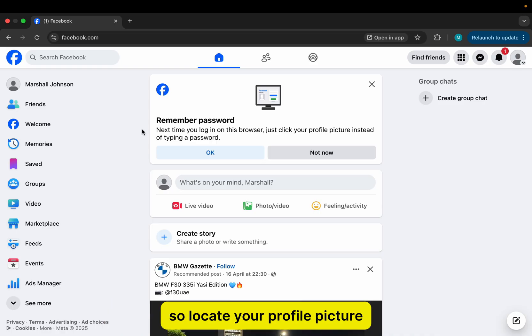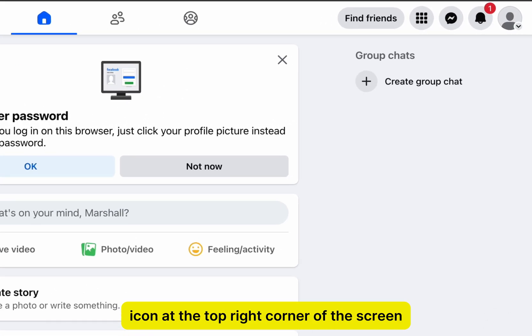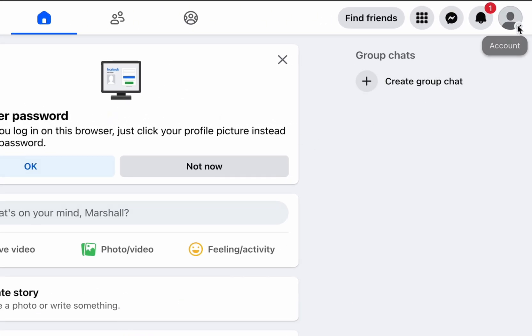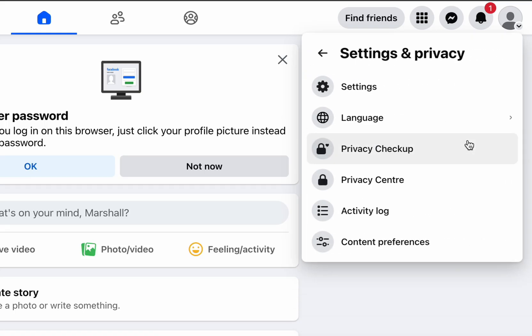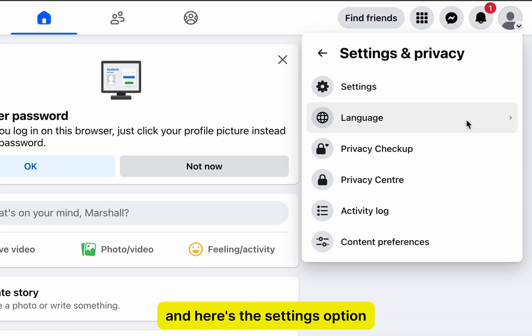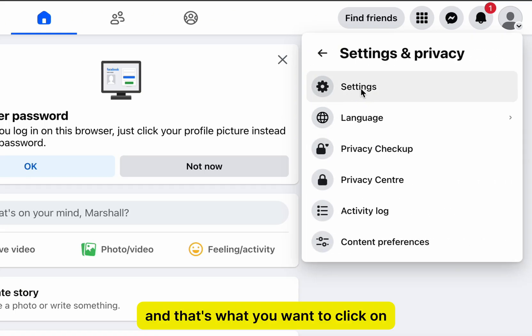So locate your profile picture icon at the top right corner of the screen, and once you click on it, you'll see this falling menu show up. I'll tap on Settings and Privacy. And here's the Settings option, and that's what you want to click on.